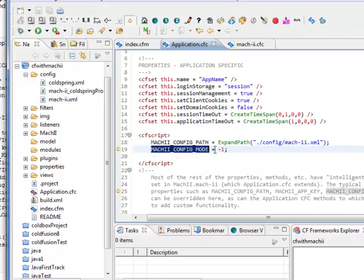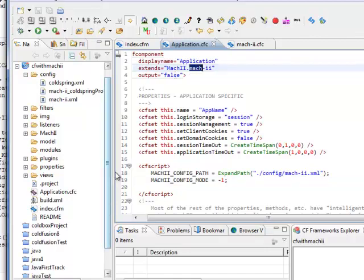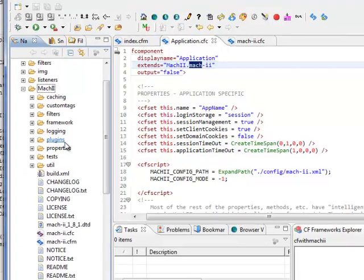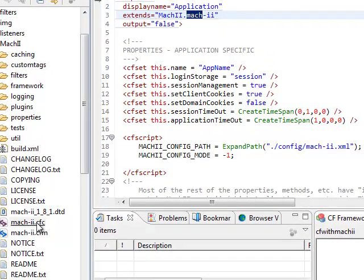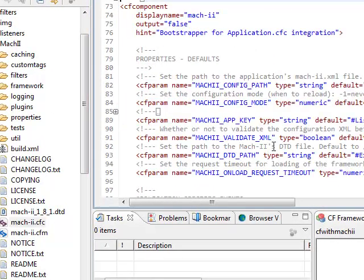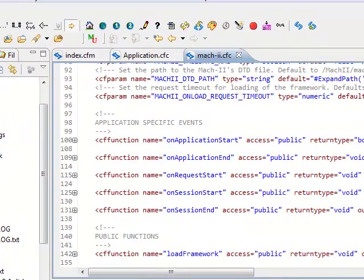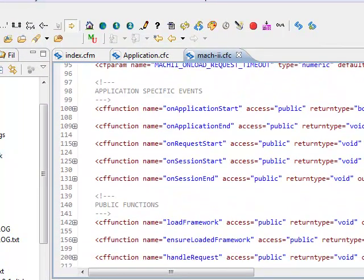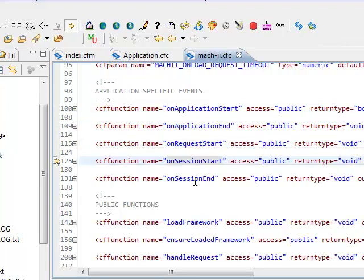I have just written here a few properties like Mach-II underscore config underscore path and Mach-II underscore config underscore mode. Here it is extending to Mach2.Mach2.cfc. Here is Mach-II and here is Mach2.cfc. Here are a few properties and methods.